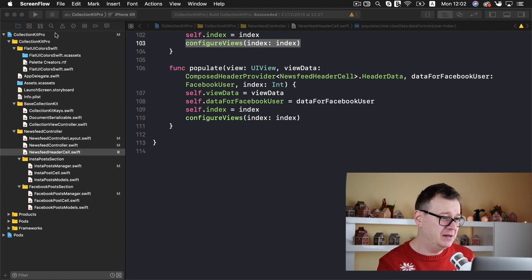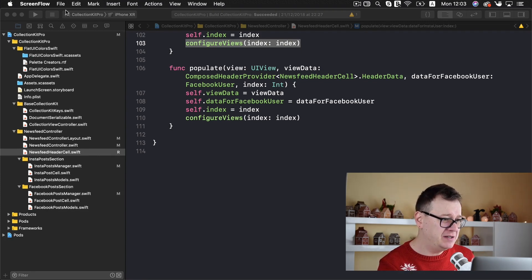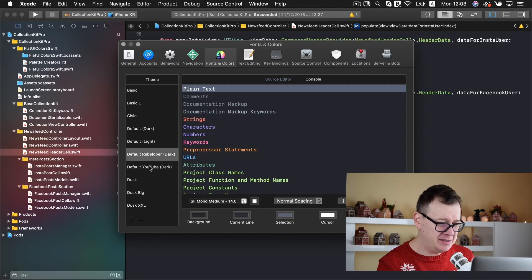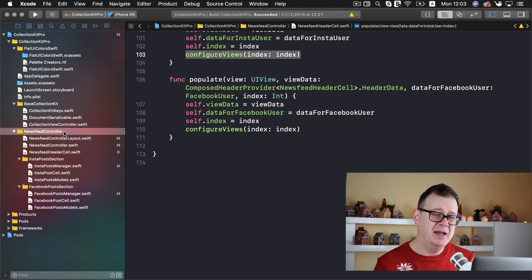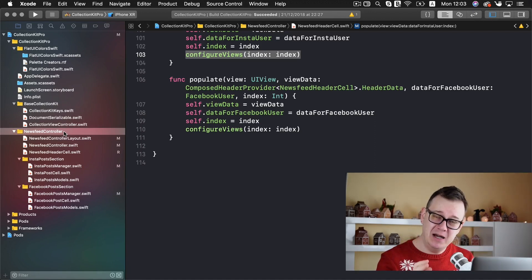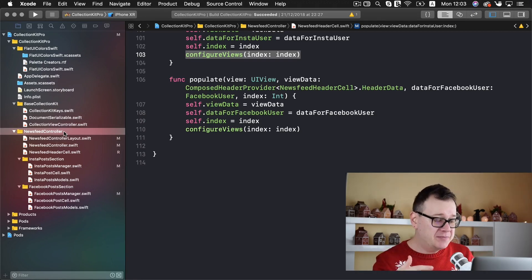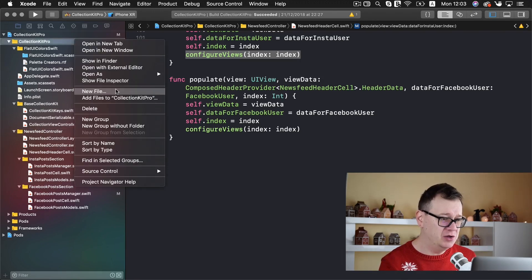Now we have left off in the last episode — we created our newsfeed controller. Let me just make this a little larger so we can see our text here. We have our newsfeed controller here and I noticed a bug in my code. I want to make sure that you get the latest and best updates for these projects, and I will go through what I have changed in this video. So first of all let me just start creating a new file.